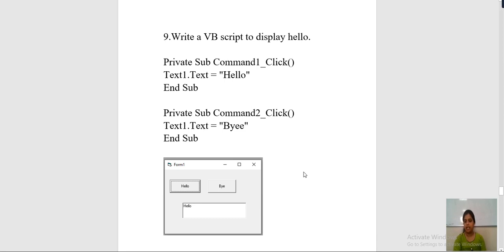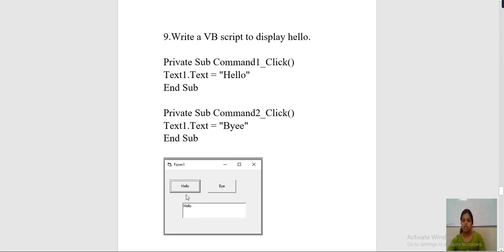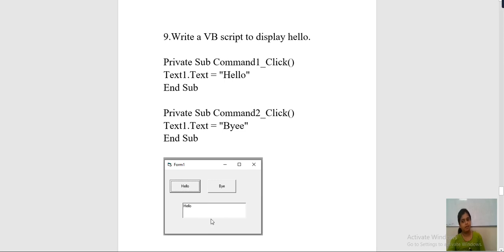For displaying hello, first you have to make a design of the form in Visual Basic. For that you have to select the toolbox and from the toolbox select the command button. These are two command buttons — hello and bye. You also need one text box to display whatever you click. If you click hello, hello will display; if you click bye, bye will be displayed. After your designing is completed, you will need the programming session.